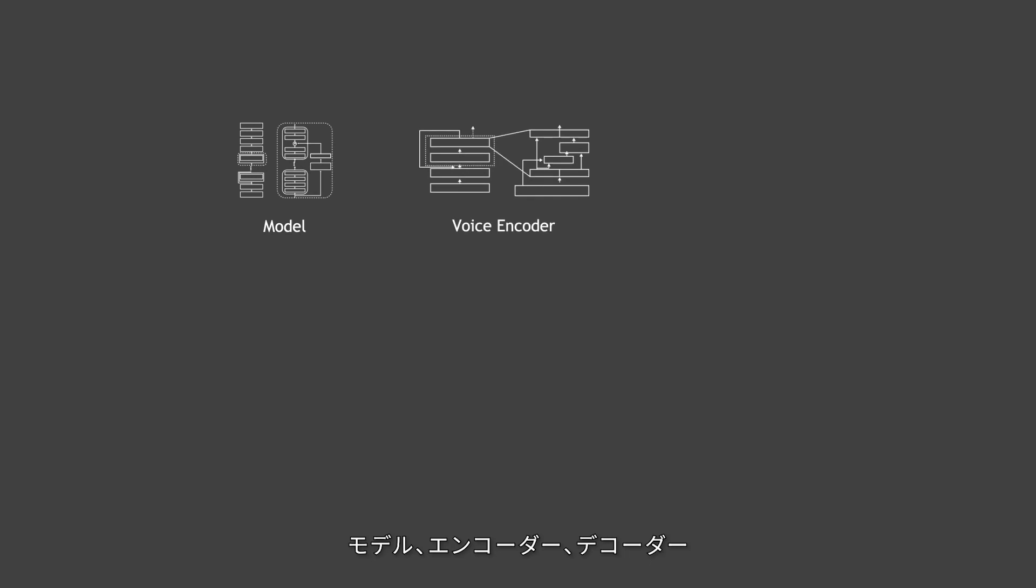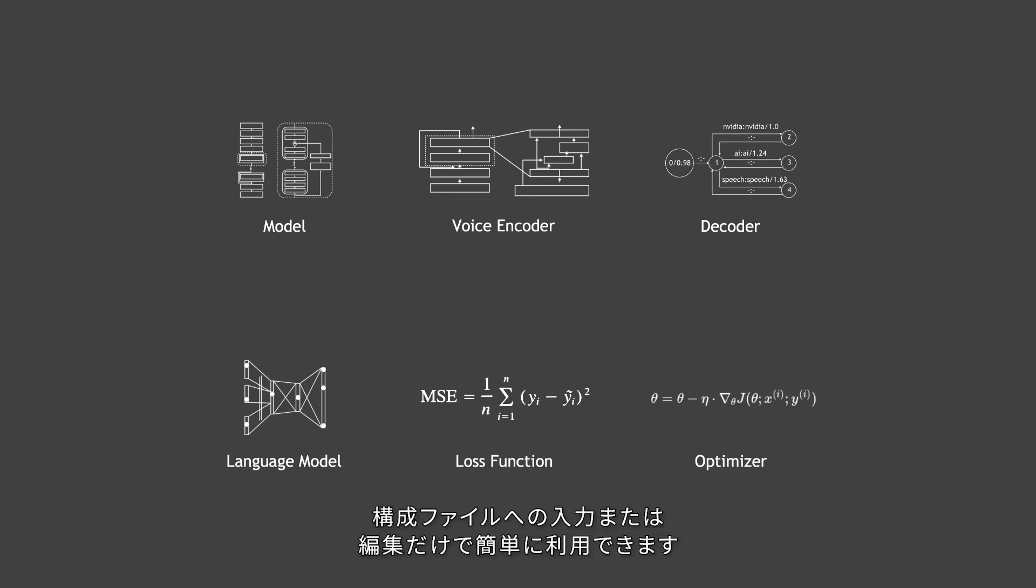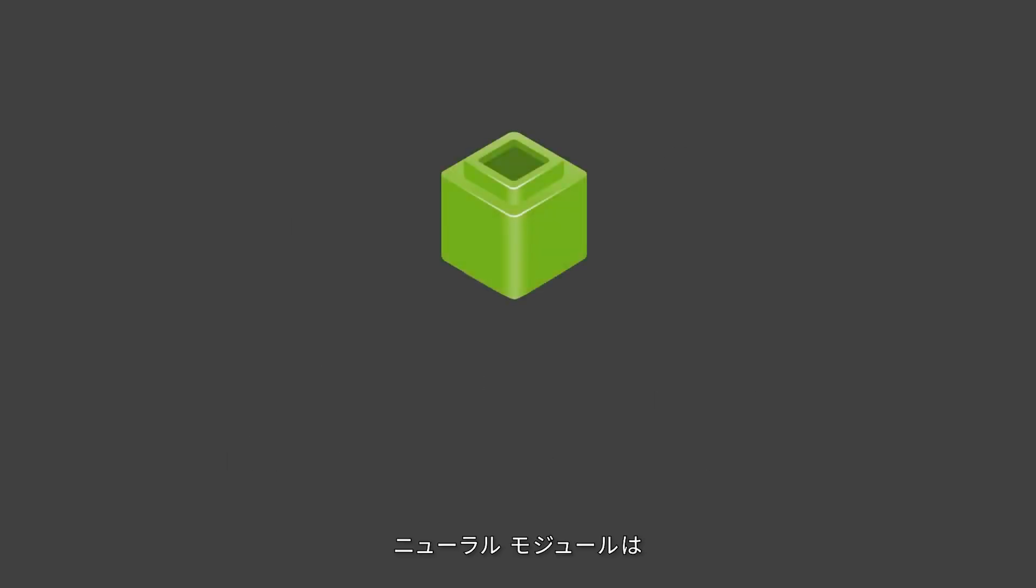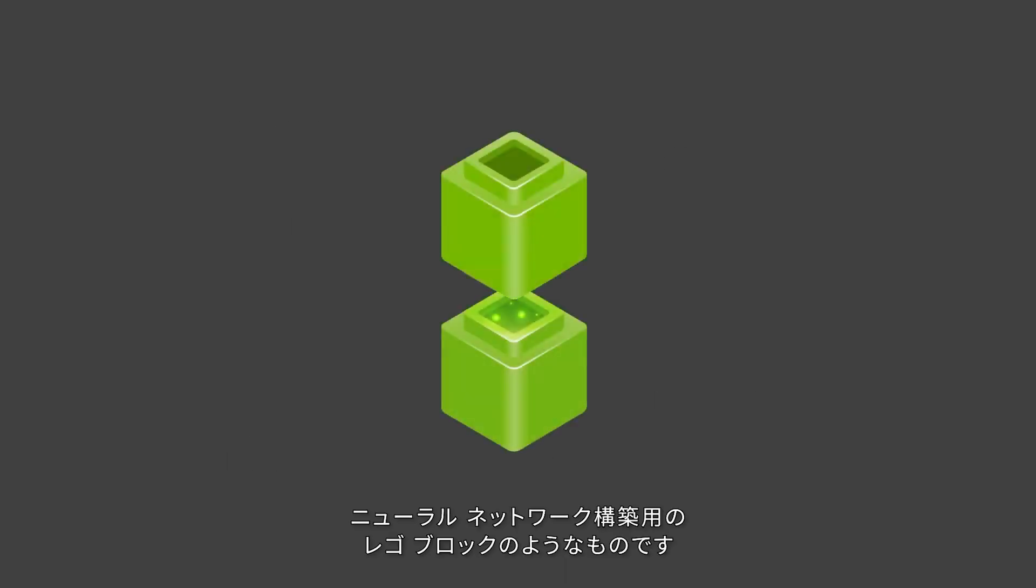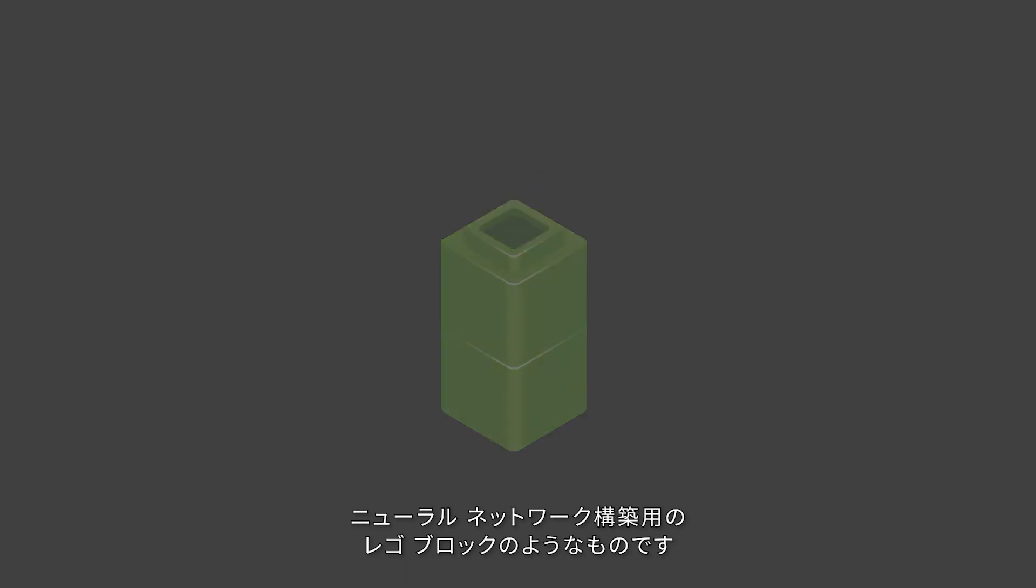It breaks down the monolithic flow into reusable neural modules that take typed input and produce typed output. Models, encoders, decoders, language models, loss functions, optimizers, and much more are just a simple import or an edit in a config file away.